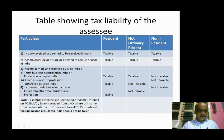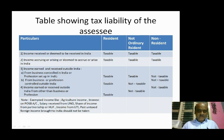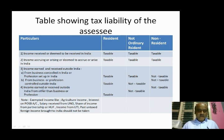Income received or accrued in India is the first category. Number two is income earned outside India from business controlled in India. Next, income earned outside India from other than business or profession.